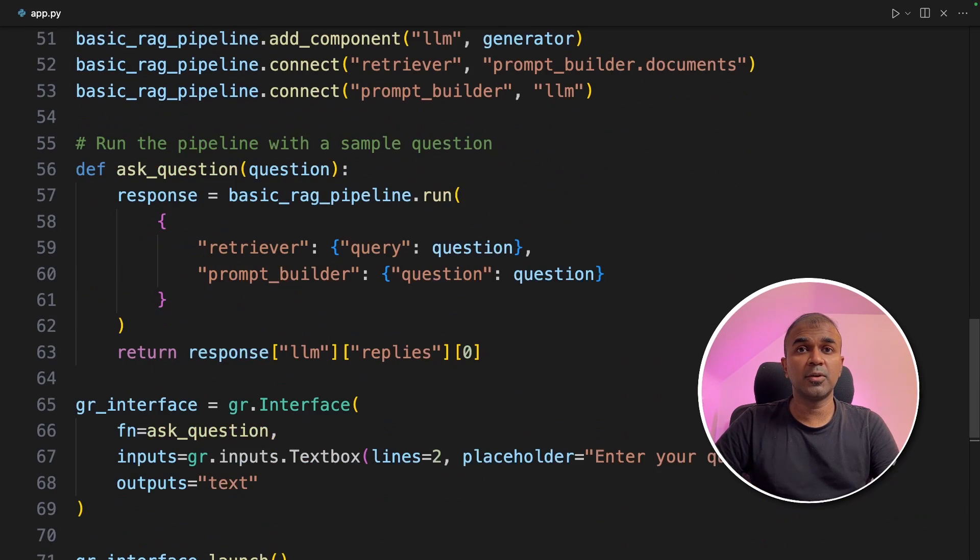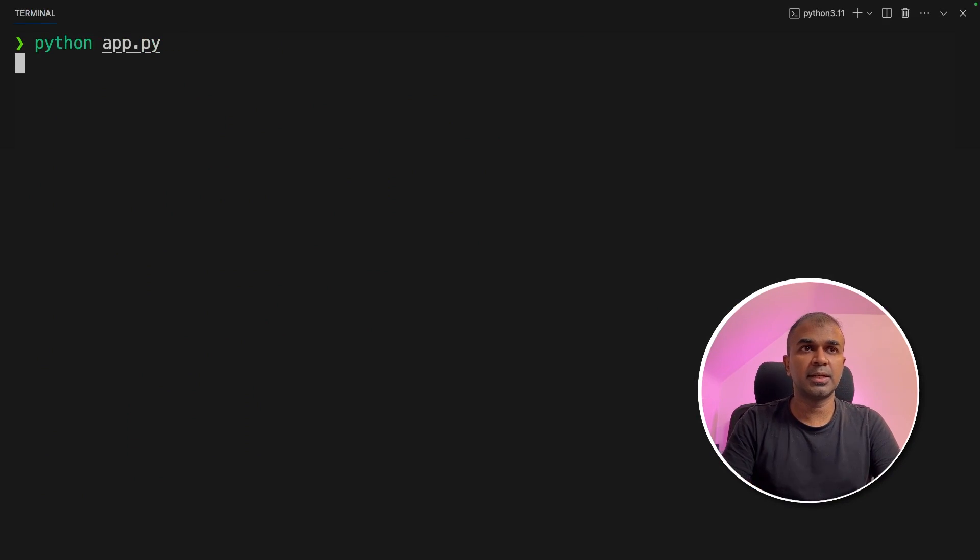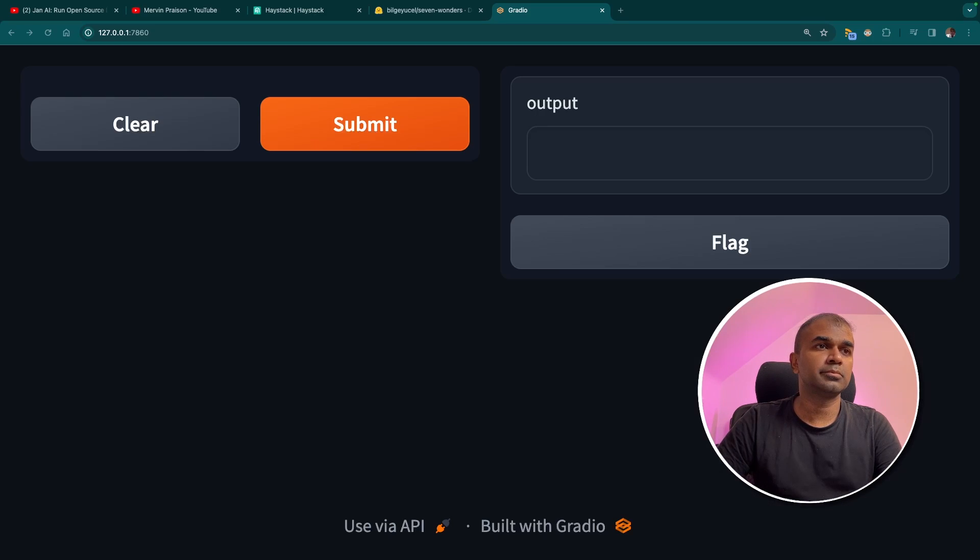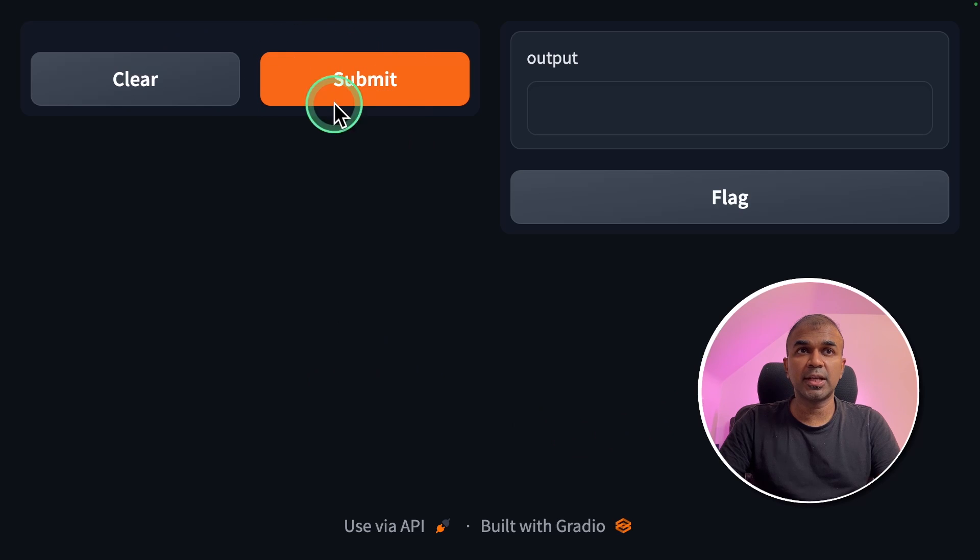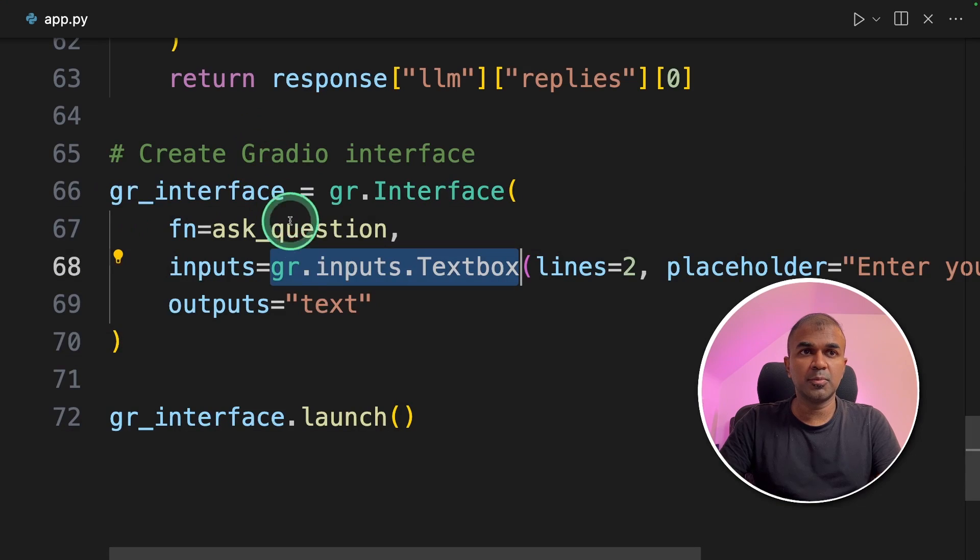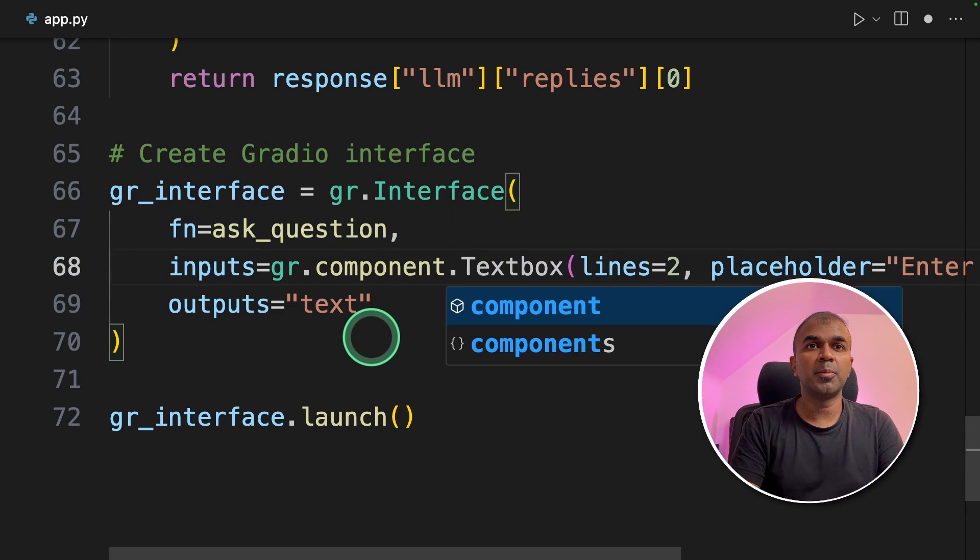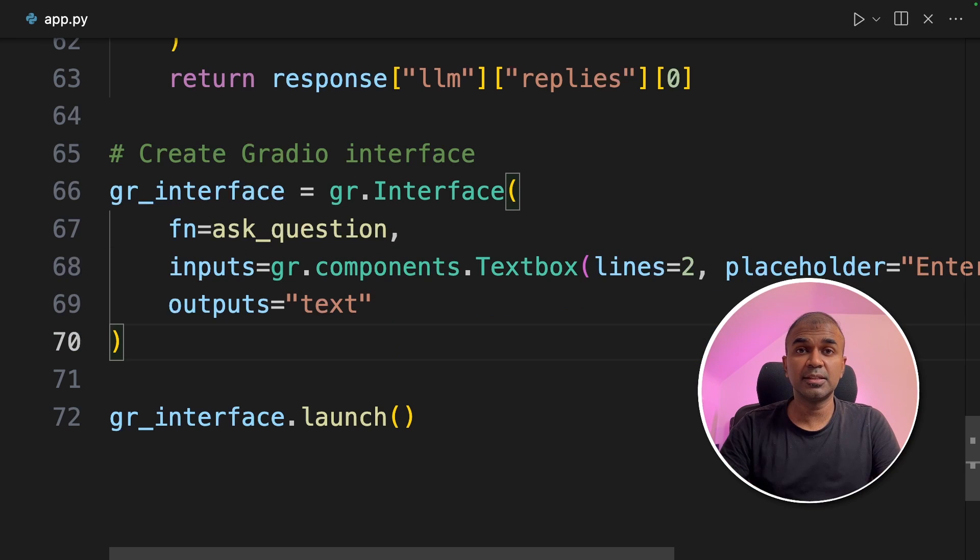Now we are going to run this code. In your terminal python app dot py and then click enter. Now I'm going to open this URL. And here is the interface. Seems like there's no text box input. You can go back to the code and modify this to components dot text box. This is in regards to the latest Gradio update.